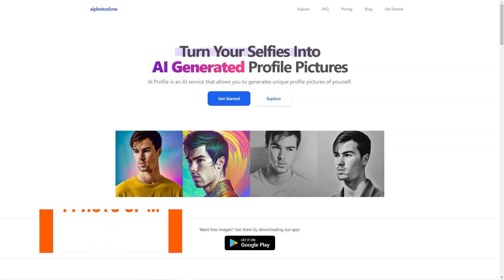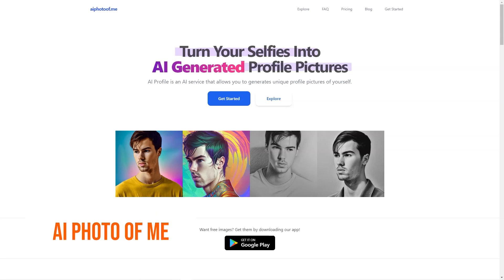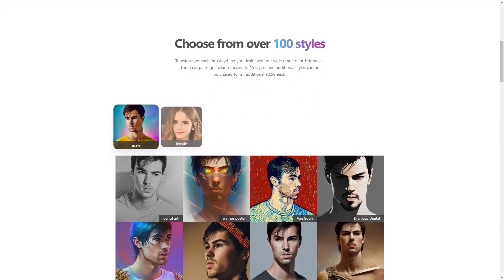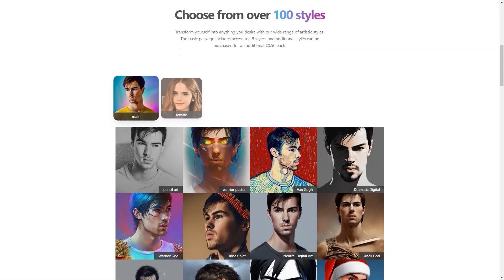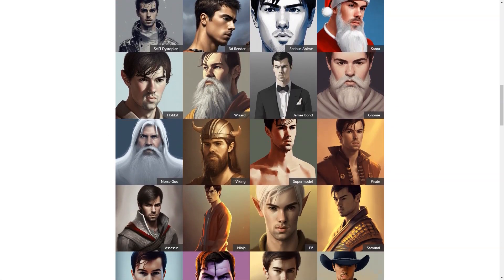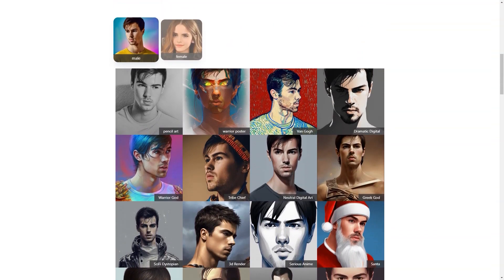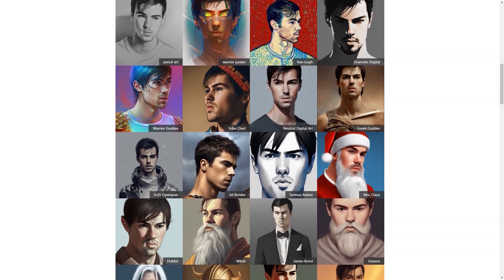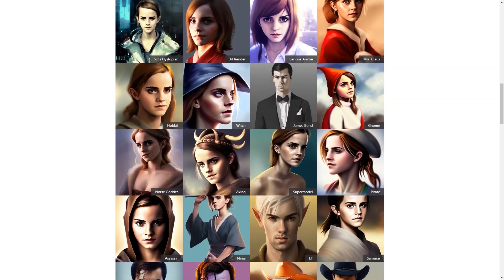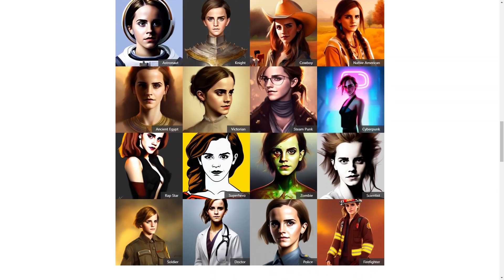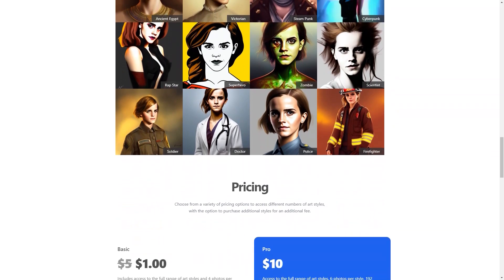Have you heard about AI Photo of Me? It's a super cool online photo generator that uses artificial intelligence to create personalized profile photos. You simply upload 10 or more of your favorite photos, and the app uses its AI algorithm to analyze your features and preferences, then creates a custom profile photo tailored just for you in one of the many available styles.